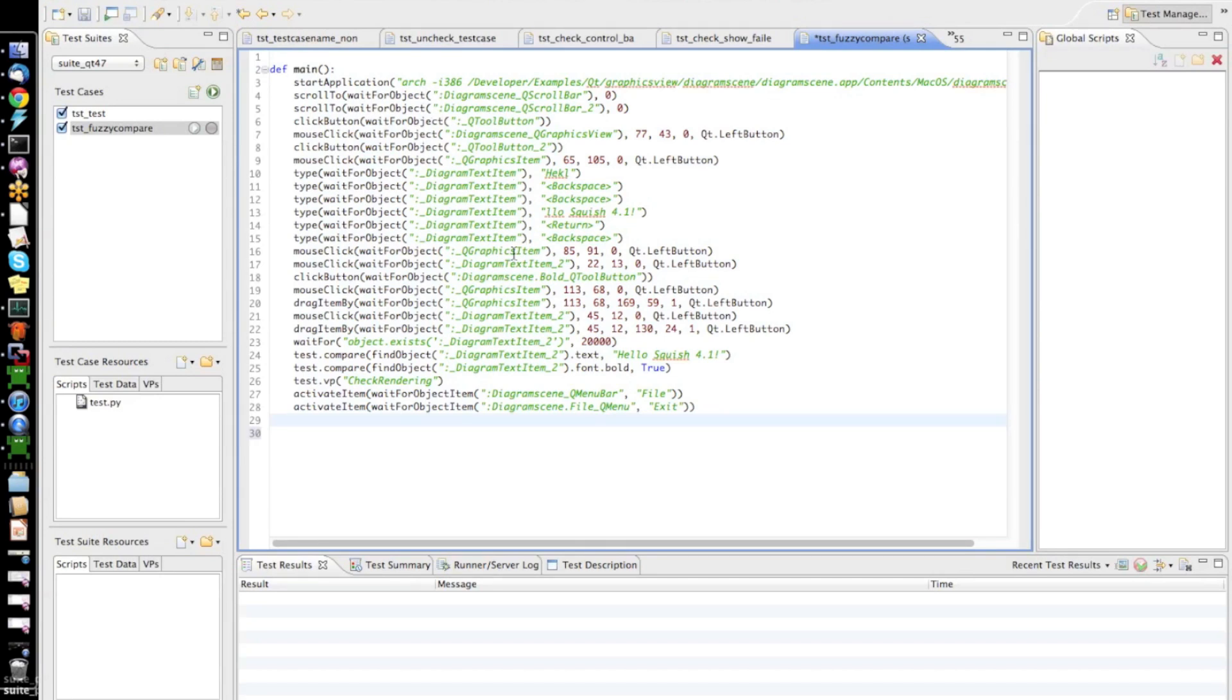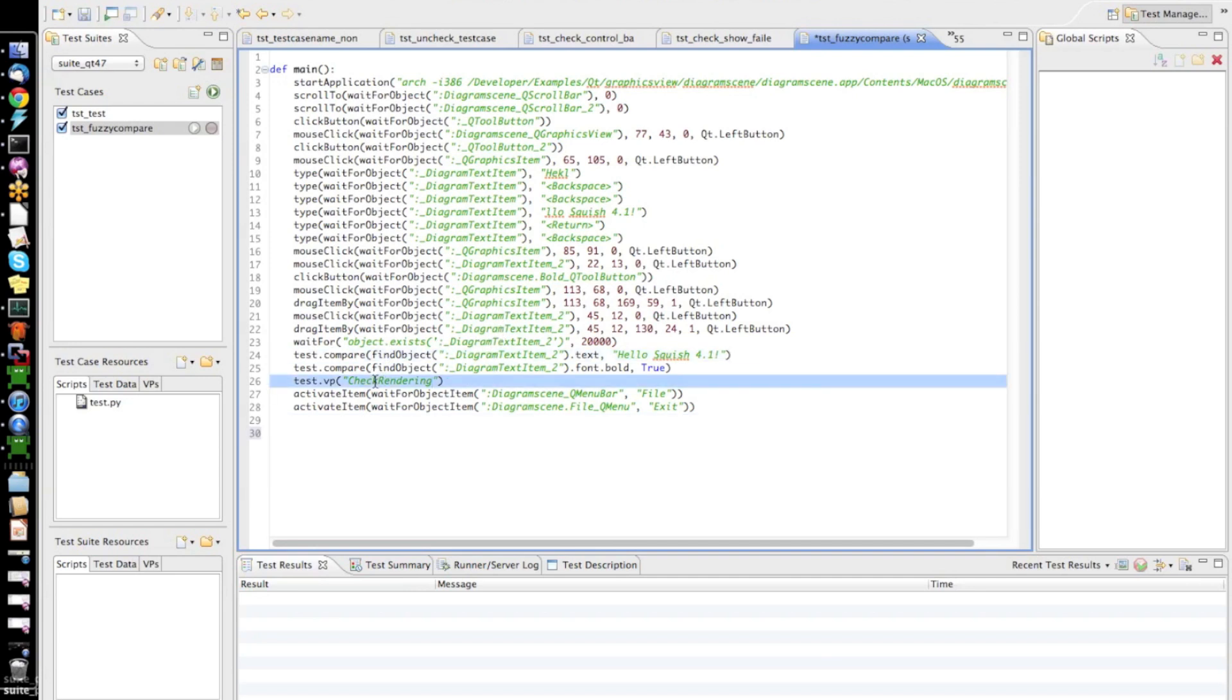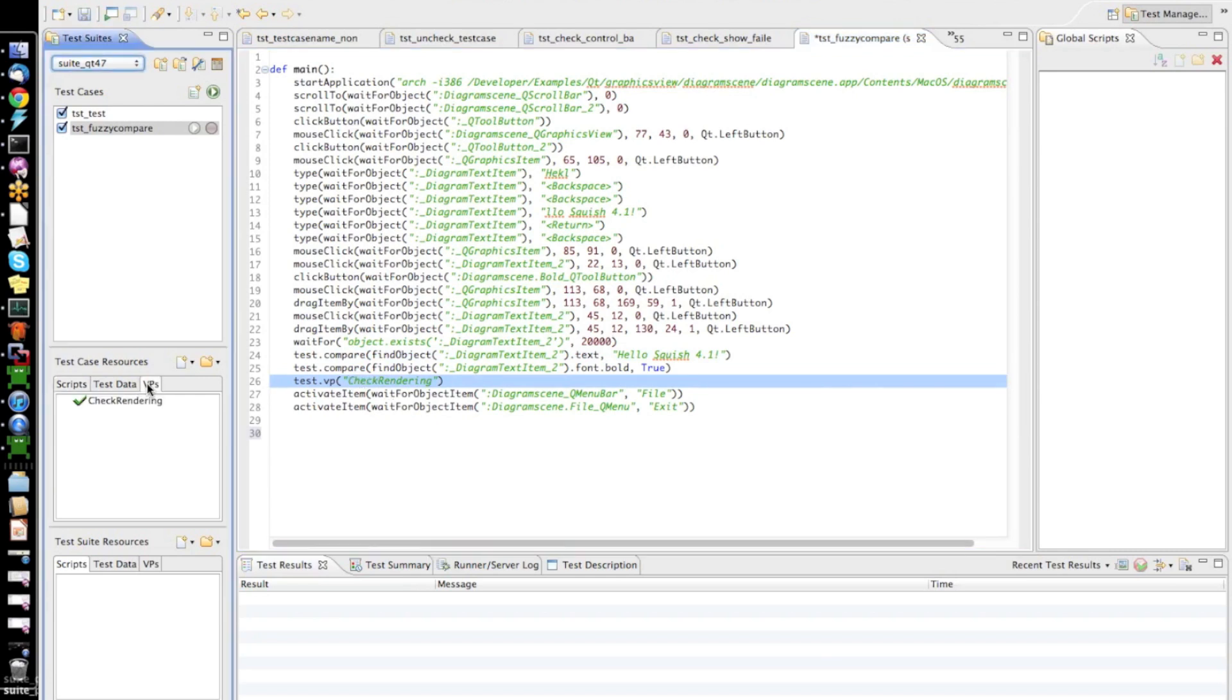Now, we can look at the test script which has been generated. So, all the interactions have been generated as well as my property verifications down here. And finally, my screenshot verification which executes the verification point to check rendering.